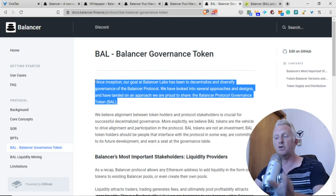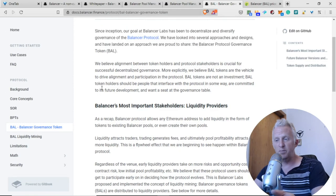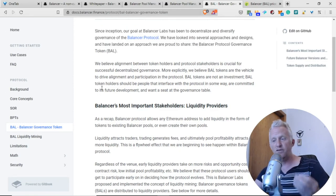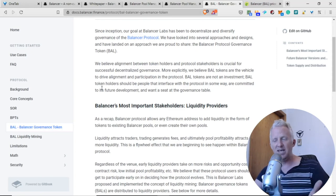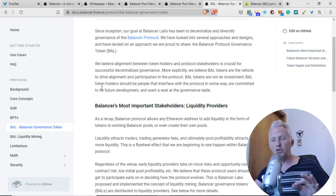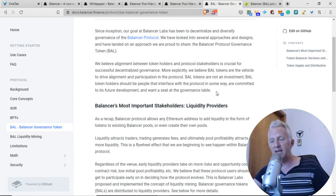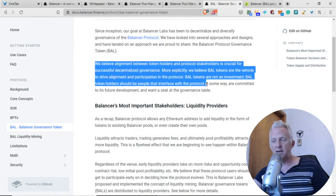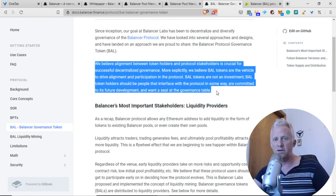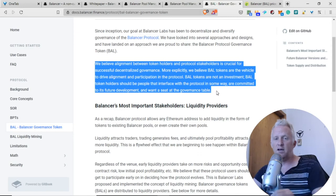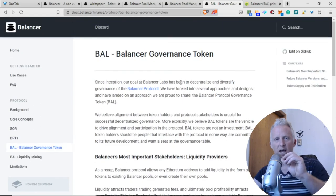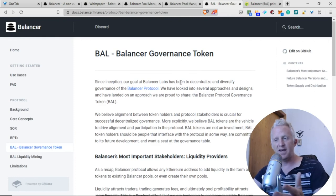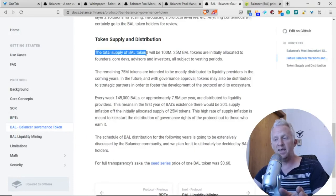We believe alignment between token holders and protocol stakeholders is crucial for successful decentralized government. We believe BAL tokens are the vehicle to drive alignment. BAL tokens are not an investment. BAL token holders should be people that interface with the protocol in some way, are committed to its future development, and want to sit in the governance. But believe it or not, now we are in the speculative phase of mining all the governance tokens in the DeFi space like Compound. This is the second protocol I'm trying to evaluate. Like I said, I'm very straightforward, very transparent. I will not be involved with this project personally because I don't find it appealing.